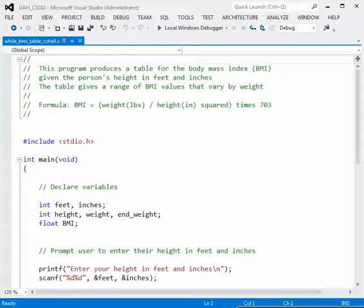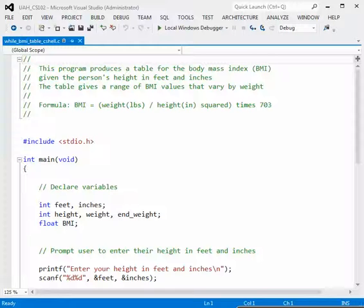In this video, we will look at the while loop. Instead of using simple examples that are just counting from 1 to 10 or 10 down to 1, we're going to use the loop to do a real application. We're going to create a table of body mass index values.